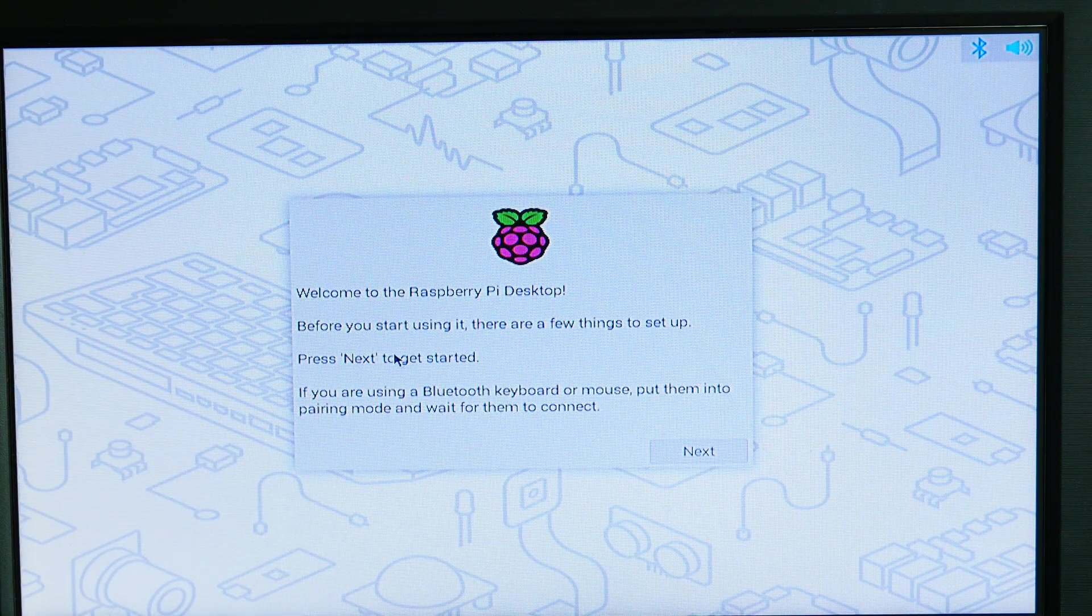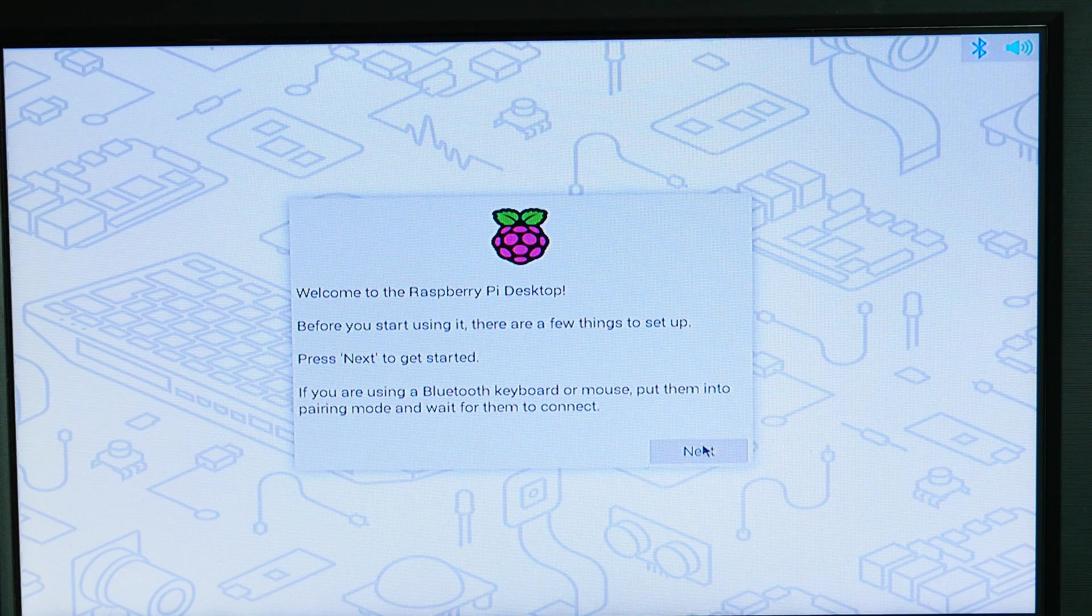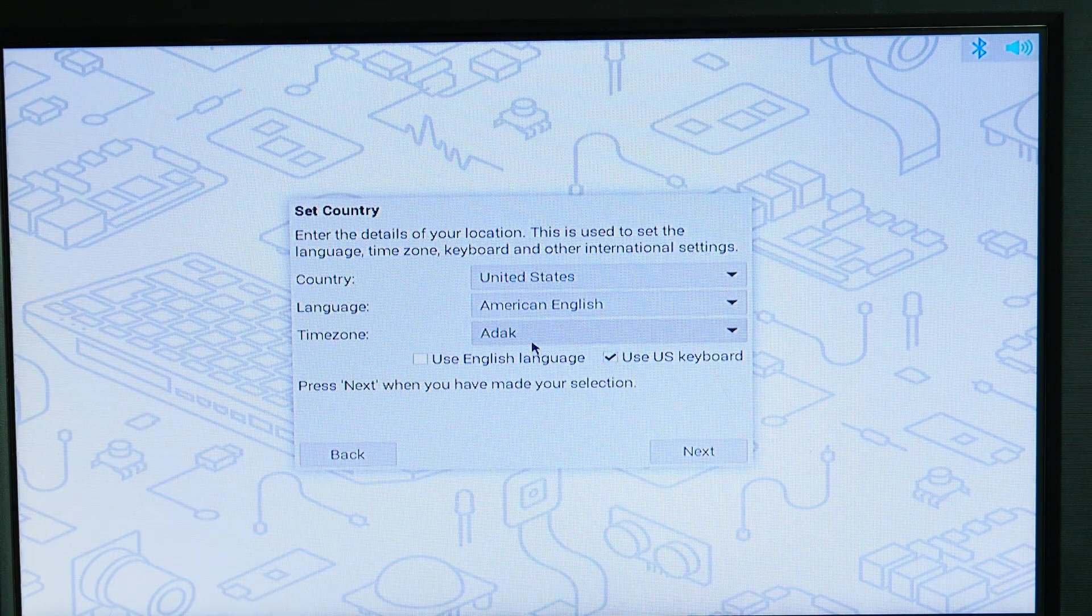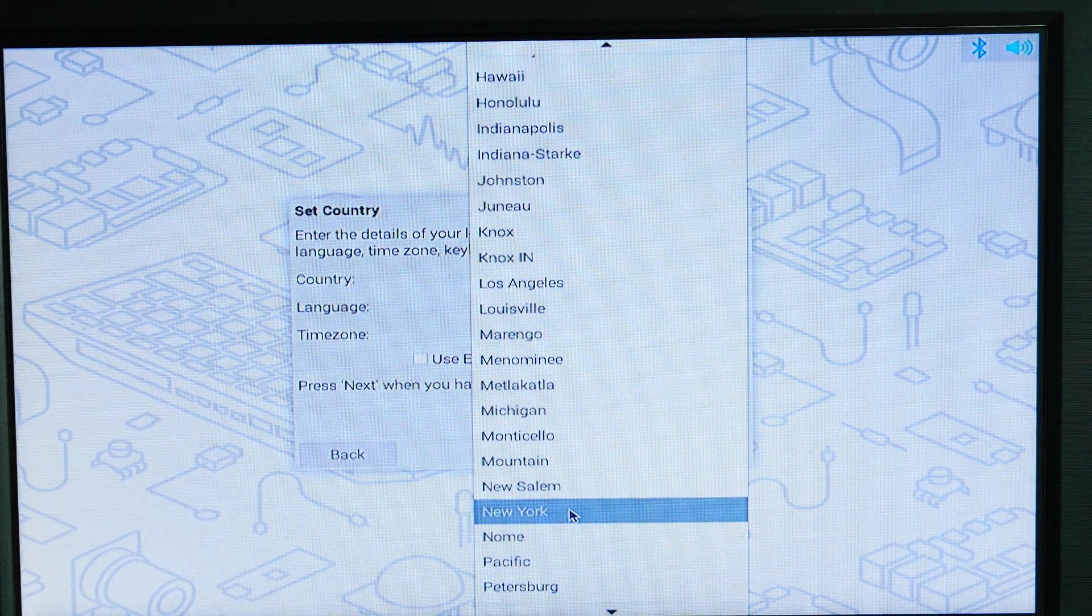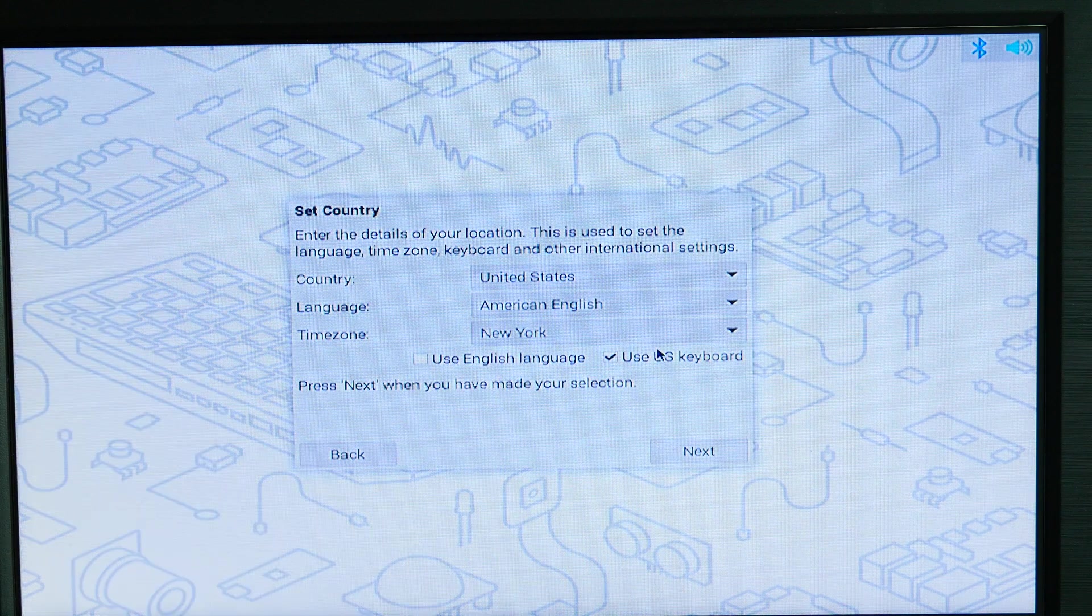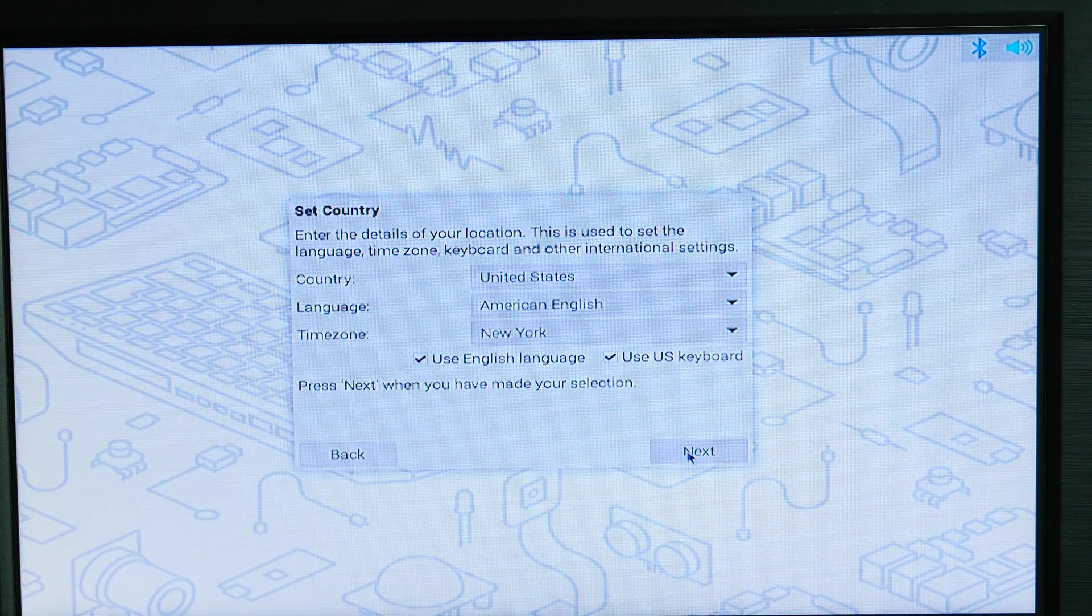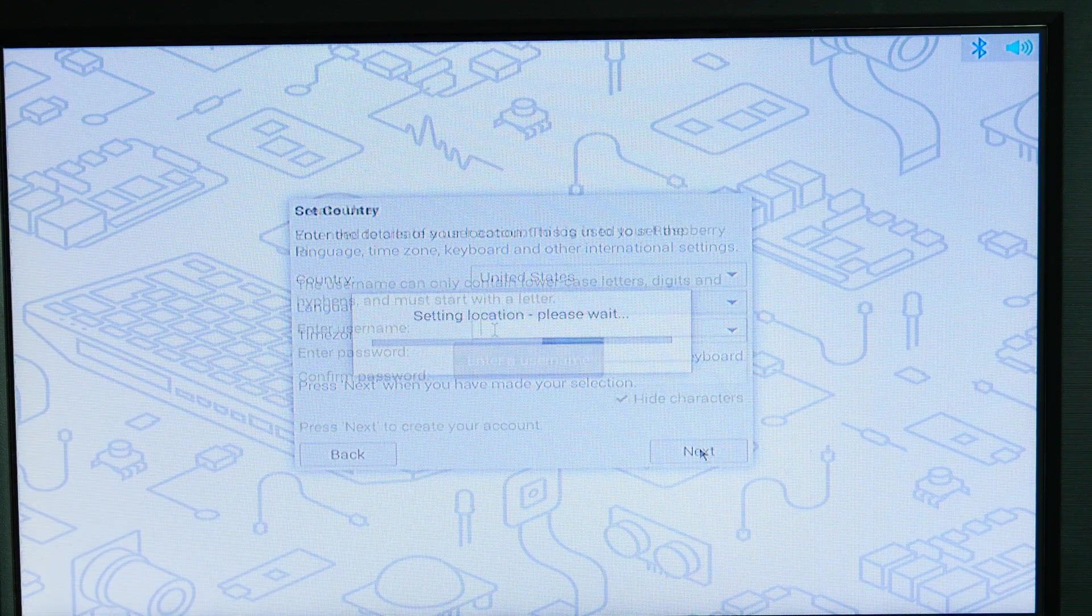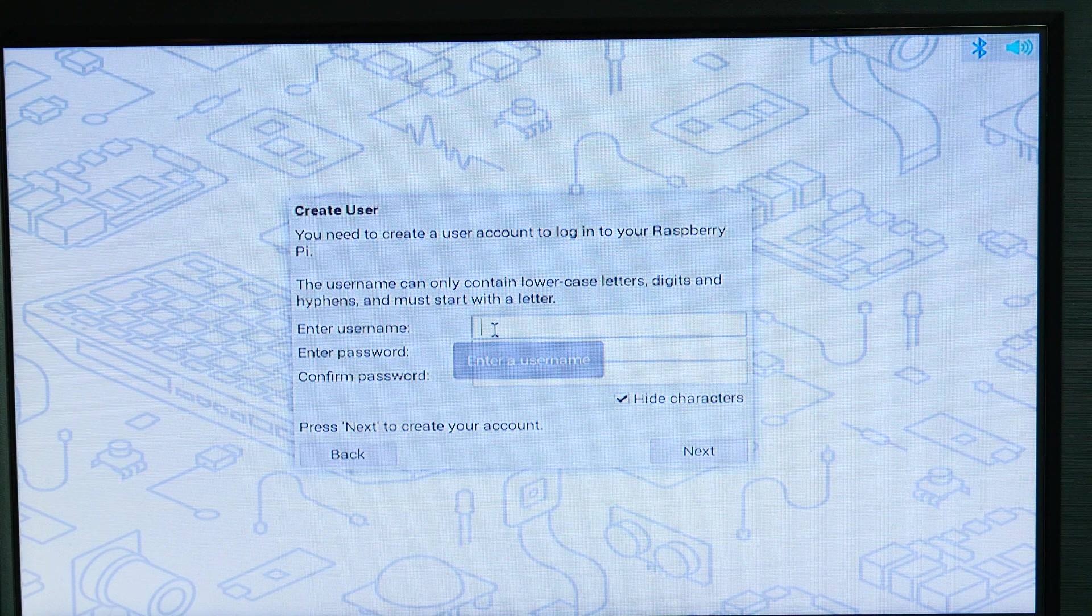I'm going to click next. United Kingdom, we're going to change that to United States, American English, time zone. I'm going to hit New York. I'm going to use US keyboard, use English language. Hit next. Setting my location.